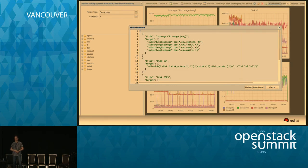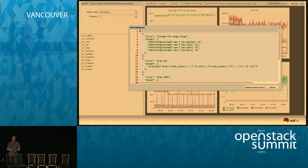Christian's talk next in Tokyo will be on Grafana. Thank you.